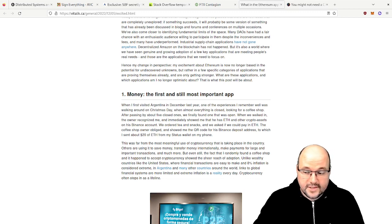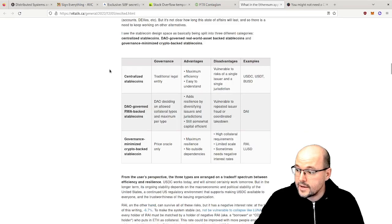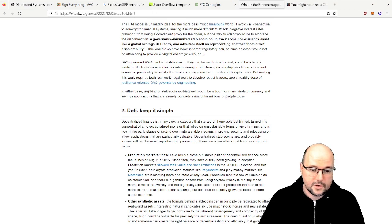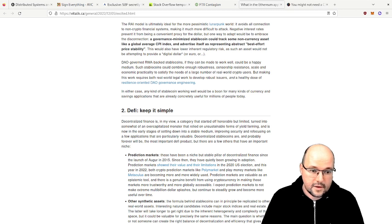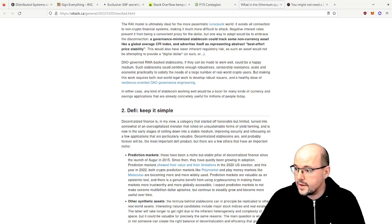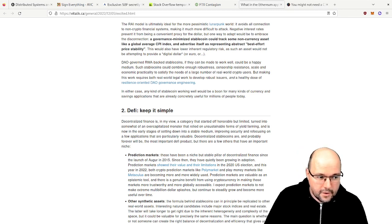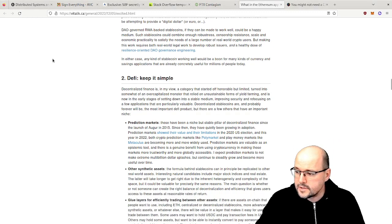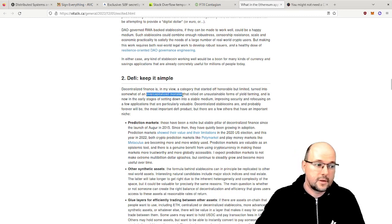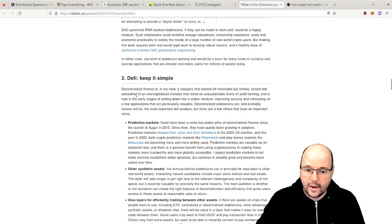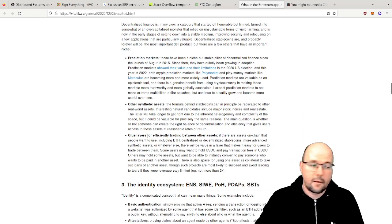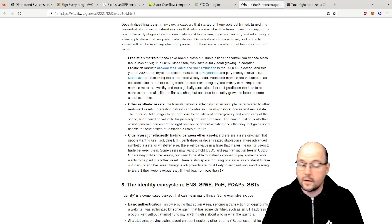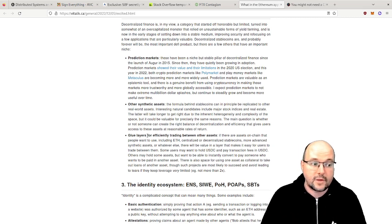The second topic he mentions is DeFi - keep it simple. Well, that's not that easy. And he says the current state is that DeFi is stabilizing. And he saw it before the collapse - before Terra Luna, before FTX - he saw it as an over-capitalized monster. But now it has calmed down and actually is quite useful, for example as the glue layer between assets so that you can trade assets without actually an intermediary such as FTX.